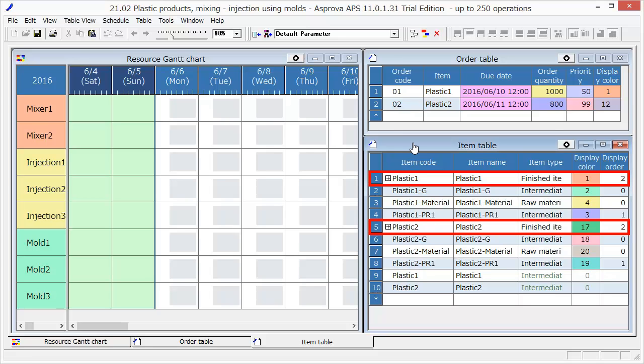The factory produces two products, Plastic 1 and Plastic 2.